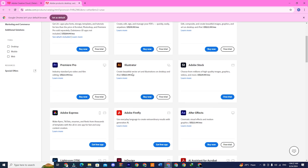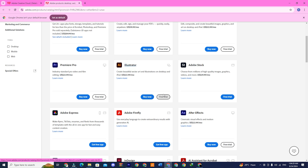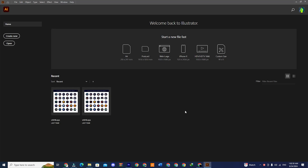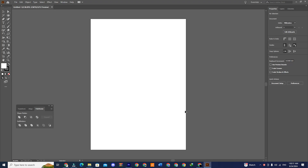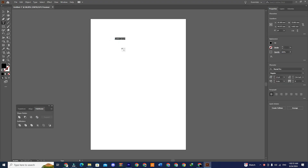My screen shows buy now and free trial since I'm not logged in right now, but you should see the download or install option. Once the file is downloaded you can install the software on your computer and start using it for free for the next 14 days.